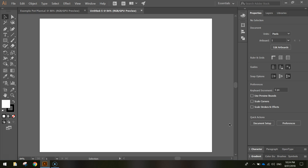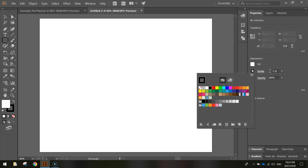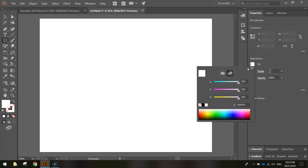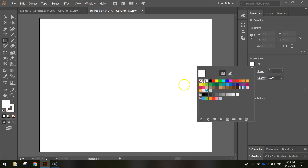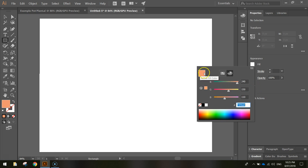First thing I want to draw is the actual pot itself — a little orange terracotta pot. Go down to the rectangle tool in your toolbox and turn the stroke off from your properties panel by clicking on the color box and choosing the option with a white box and a red line through it. For the fill color, go to the color mixer and type in 240 in the first box, 150 in the second box, and 110 in the third box — that gives us a terracotta color. Press Enter.